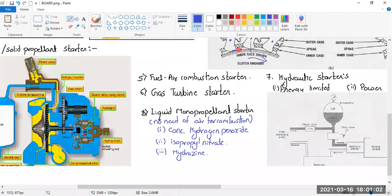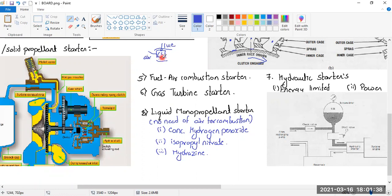The next type is the fuel-air combustion starter. This is basically a complete jet engine but with the compressor removed. It has a combustion chamber and a turbine. Air is taken in from the front, fuel is supplied and ignited — the hot gases rotate a small turbine, which is connected to the engine starter shaft. The difference from the cartridge starter is that this uses a liquid propellant whereas the cartridge starter uses a solid propellant.